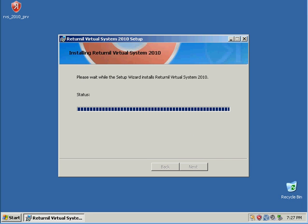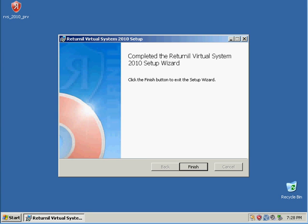I want my video review to be really quick. I don't want to waste any time. It looks like it's finished installing, which was really quick.